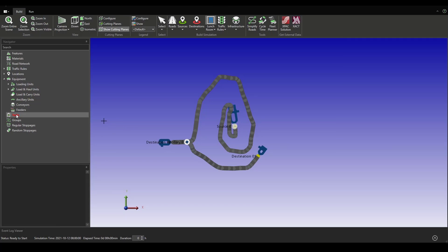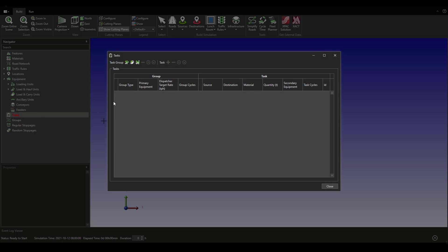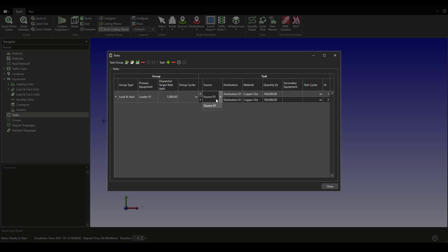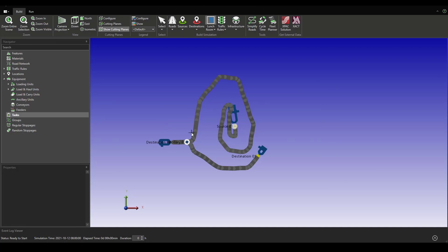Okay, and finally but not least, we are going to set up just one task. We could add another destination. Destination 2 is going to be accounted for the other material we have just created previously. And that's pretty much it.